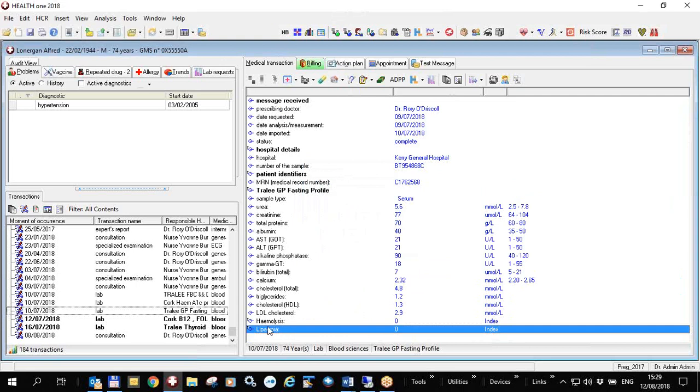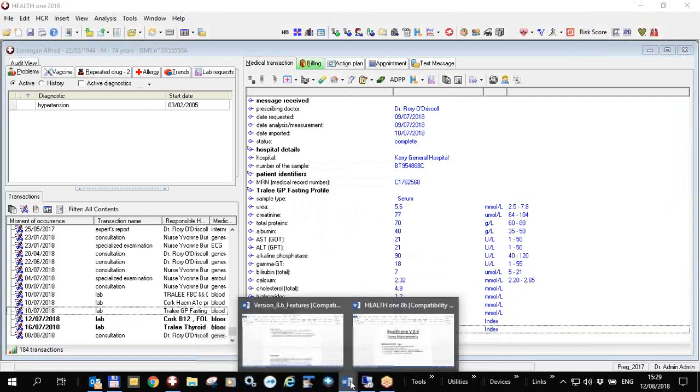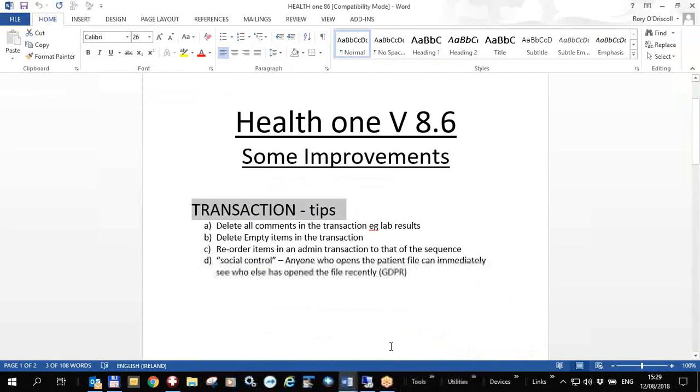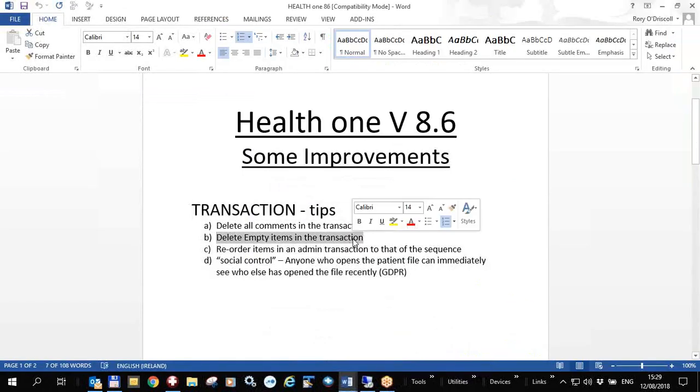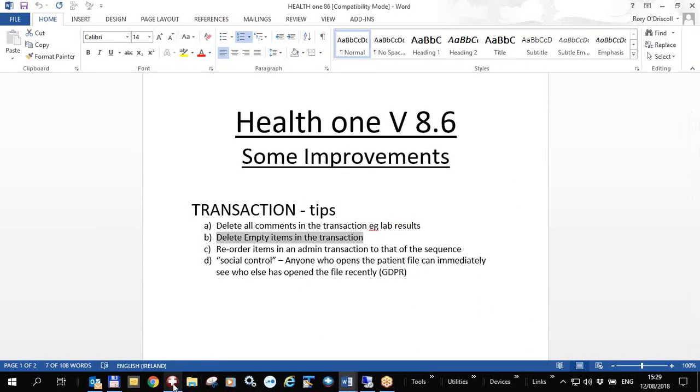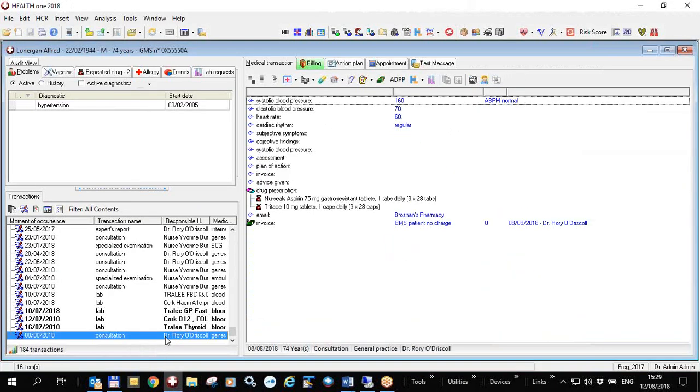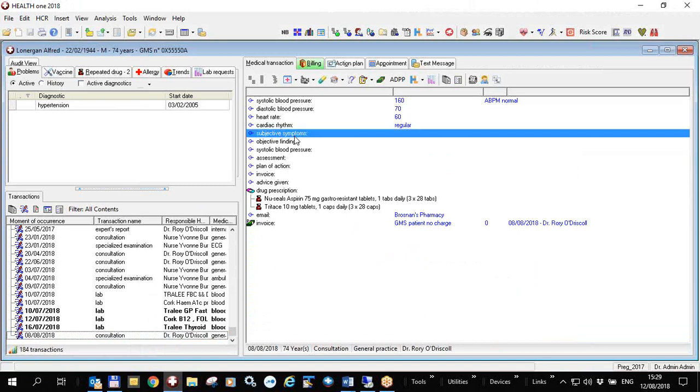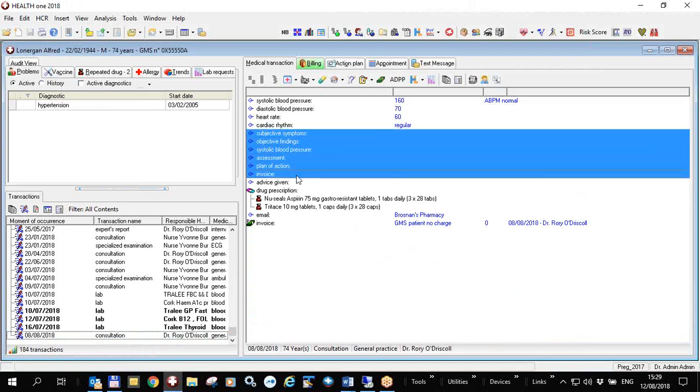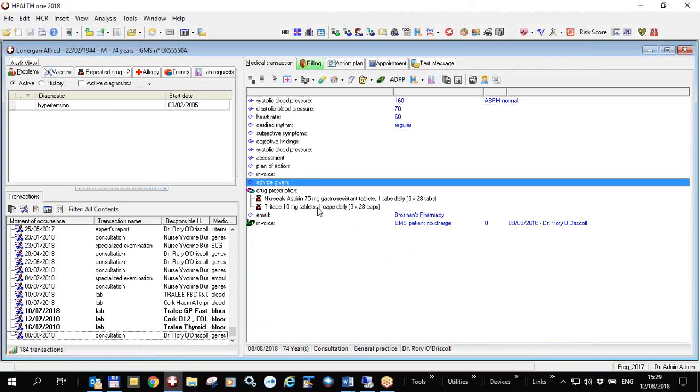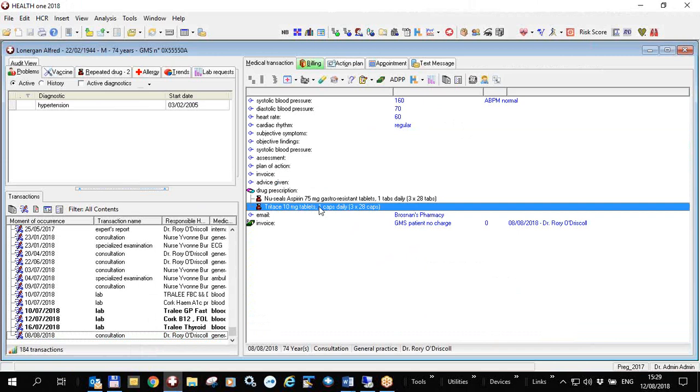but it can be useful so that when you're looking at the file you see the important stuff. The second thing I want to show you here is deleting empty items in a transaction. If you go back to the same file you go to the last consultation you will see that there's lots of items in here that are actually empty.